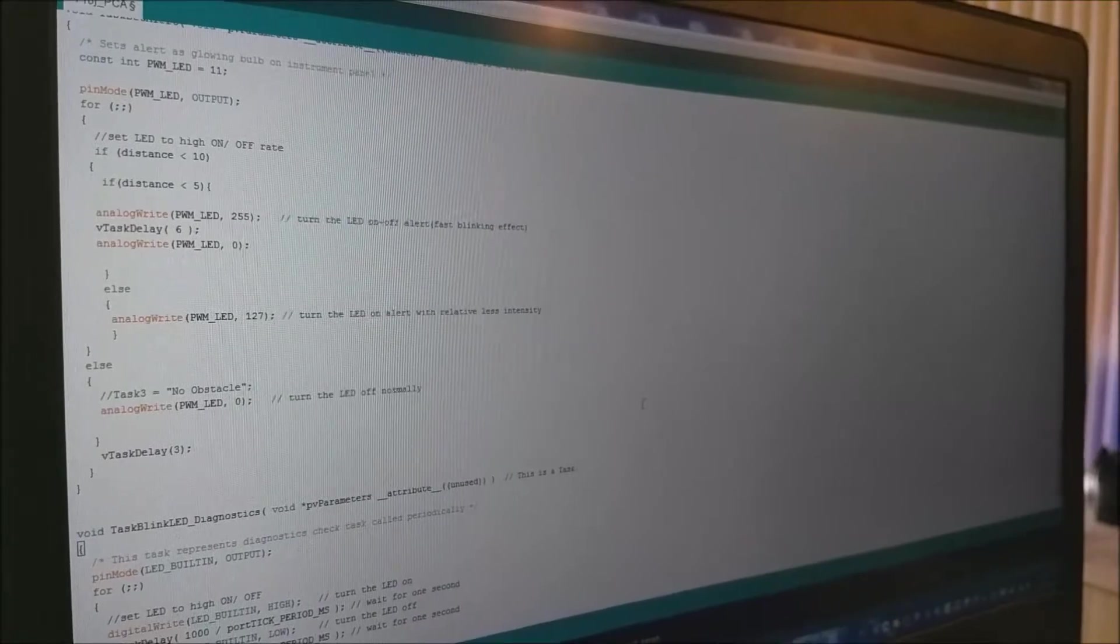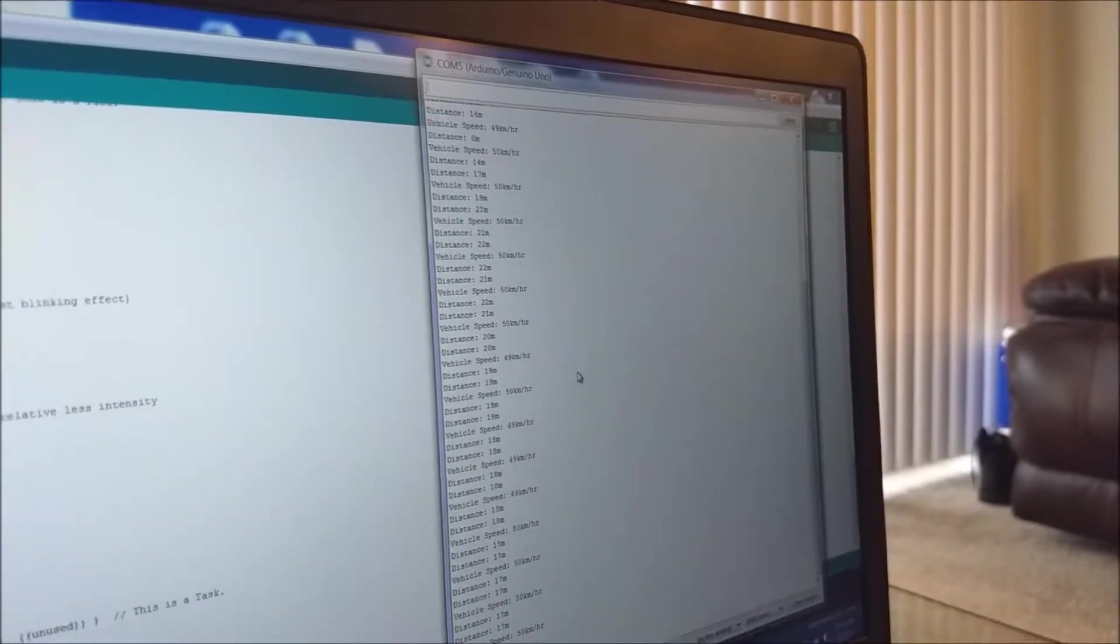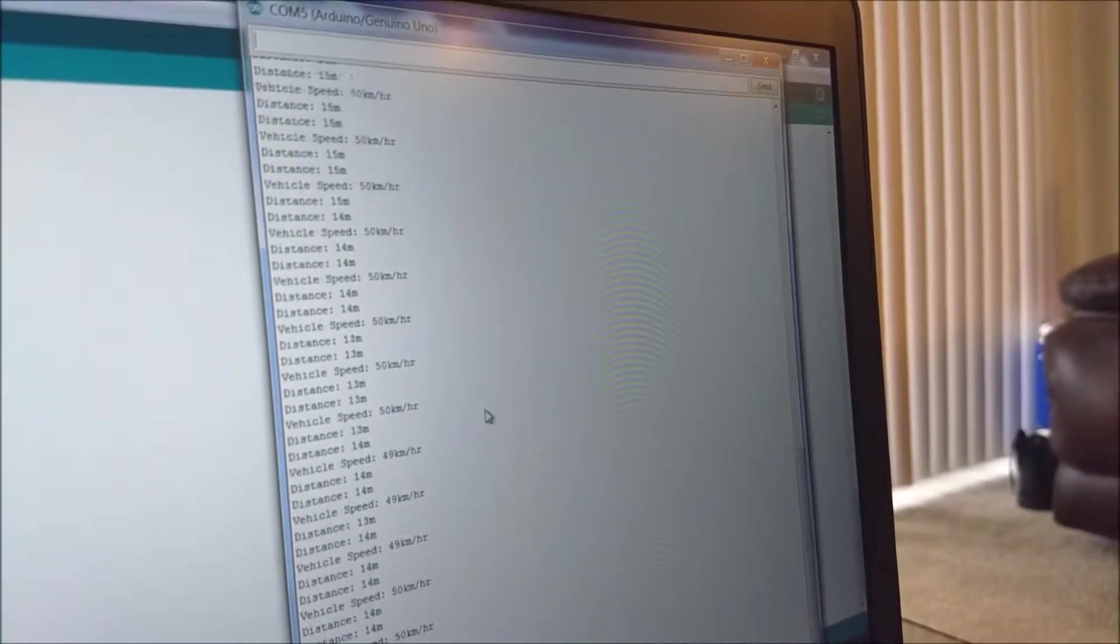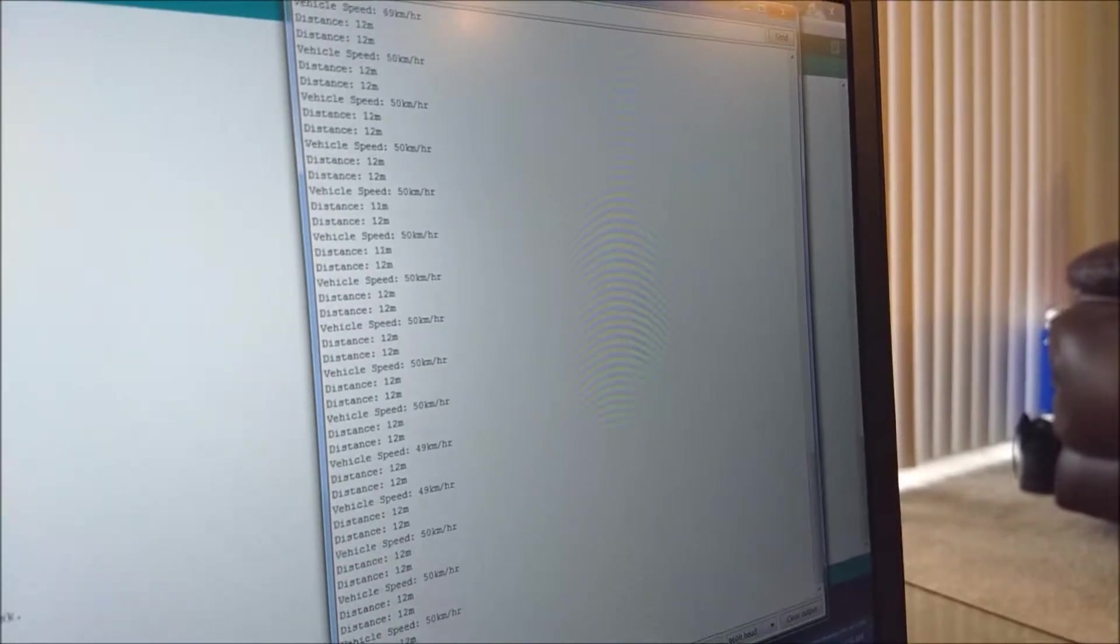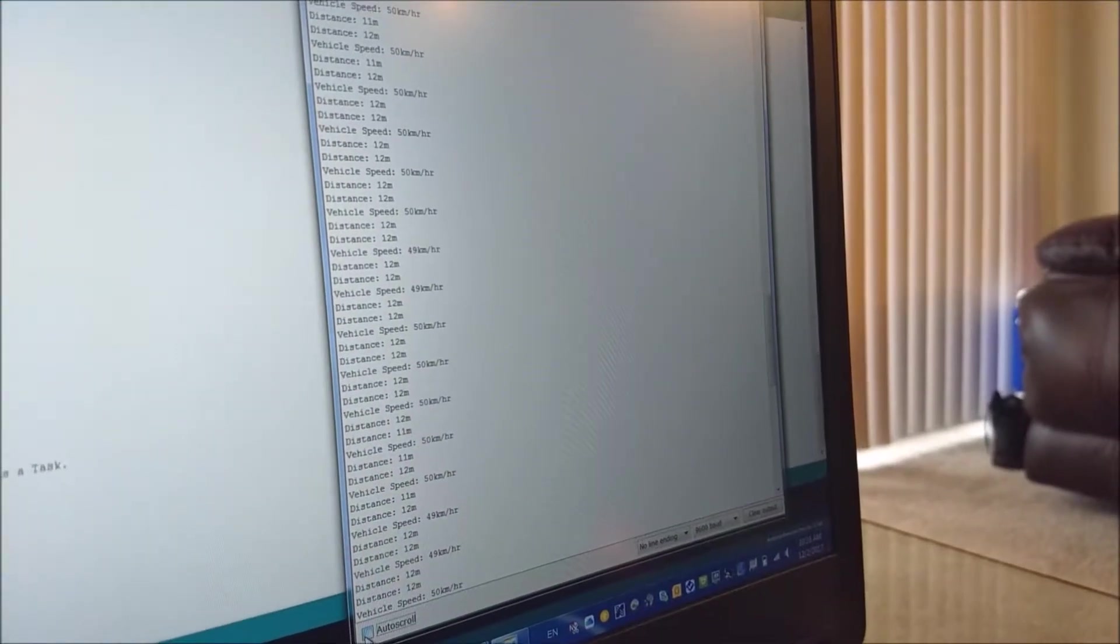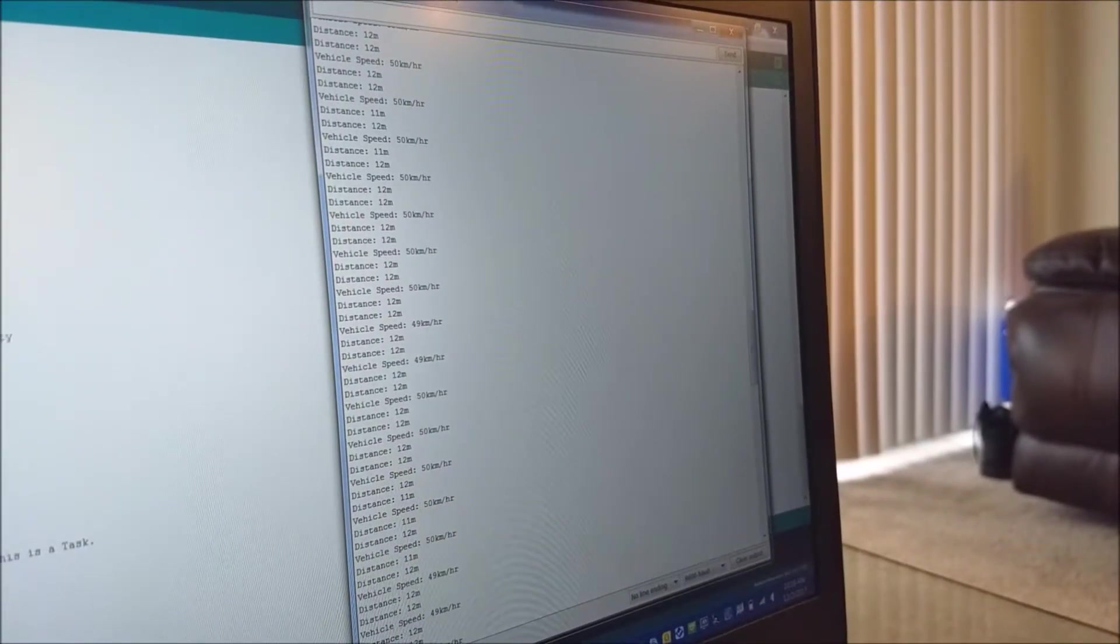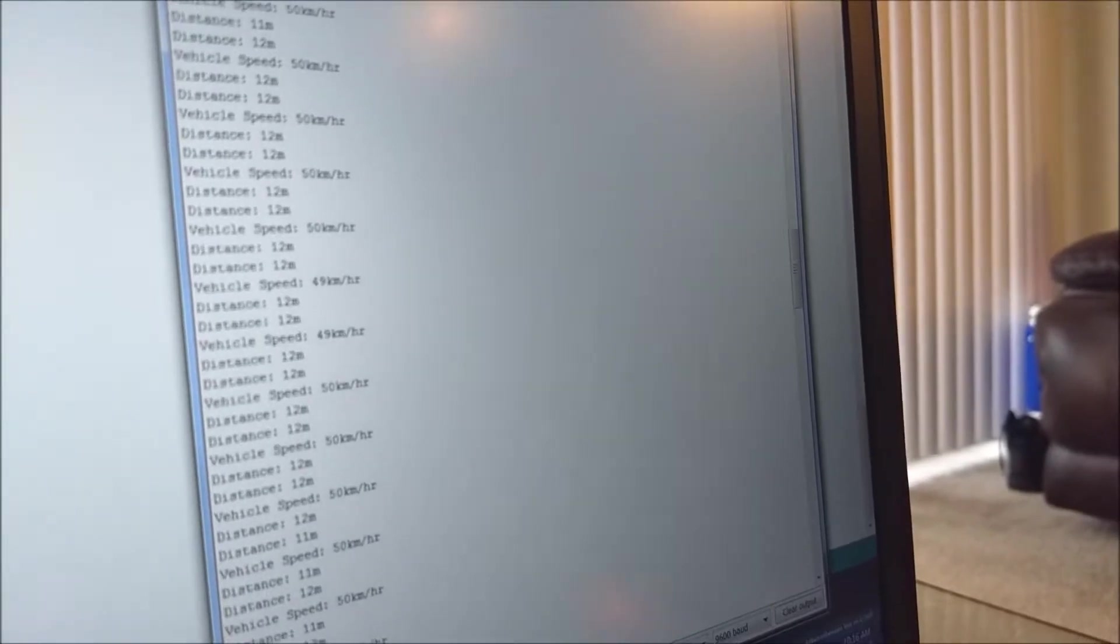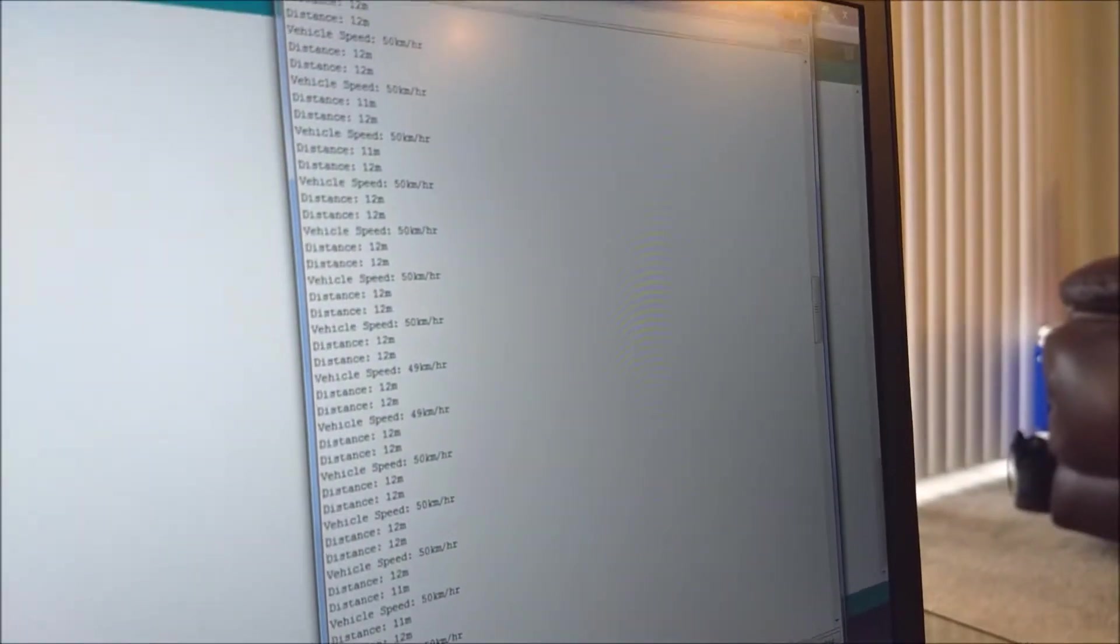Let's go for a short demo of this. You can see the serial monitor, it displays the distance and the vehicle speed. The distance task is executed two times faster than the vehicle speed. That's why it's displaying on the serial monitor distance twice versus the vehicle speed.